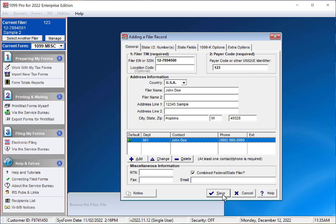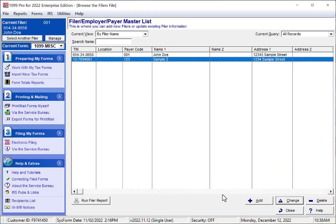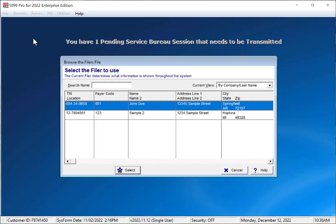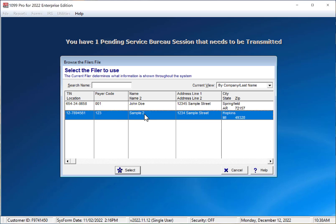Now you can save your filer record by clicking on the Save button. You can now select this new filer as your current filer. To do this, click on the Select Another Filer button on the top left corner of the screen and your filer list will come up. Choose one and click Select.